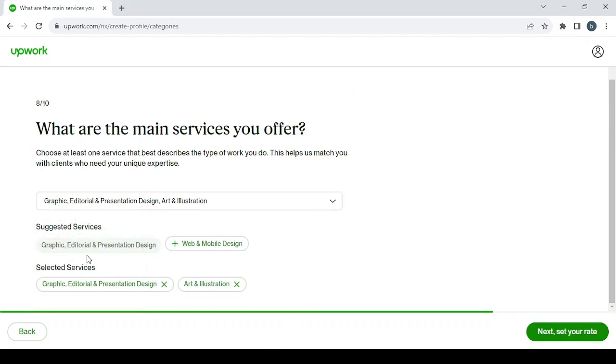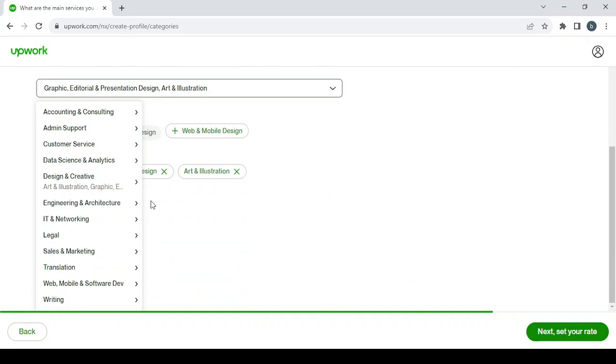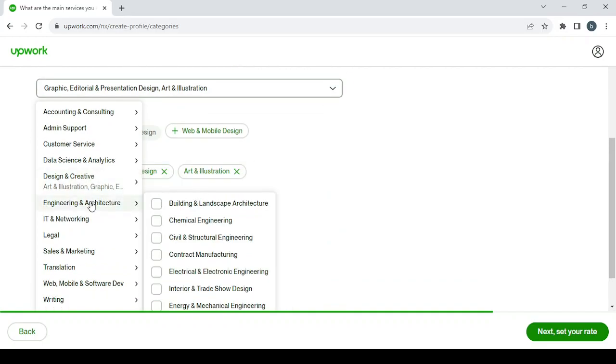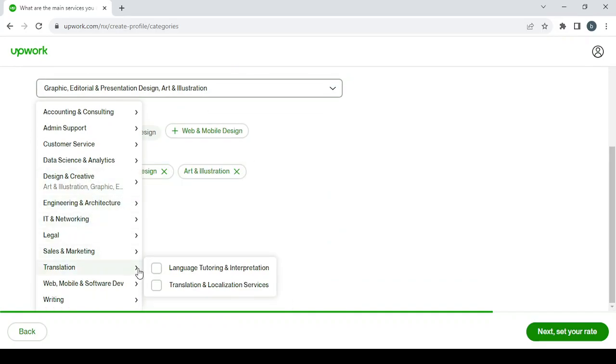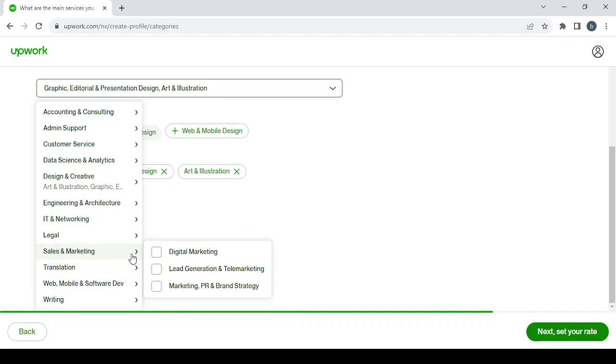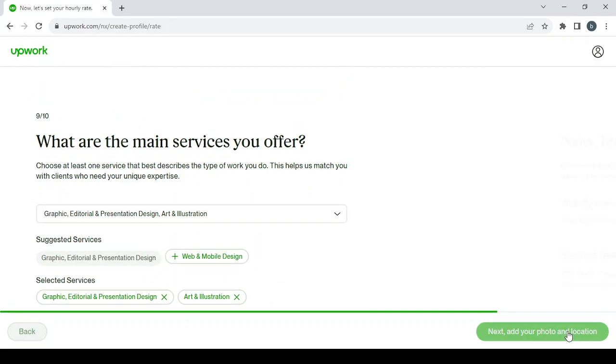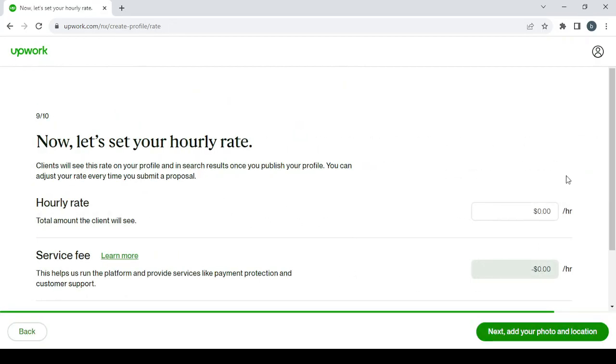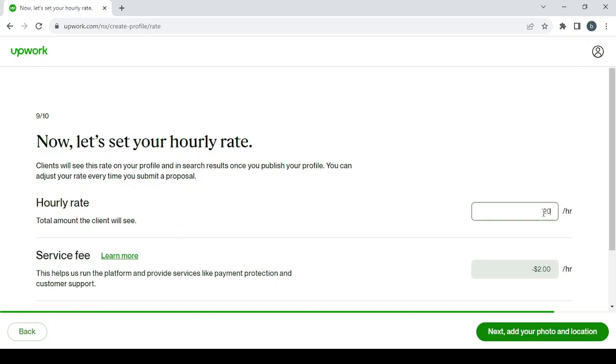And what I'm going to enter also is Marketing. So that's enough. Then click on Next to set your price, your hourly rate. Let's go with $20 per hour.